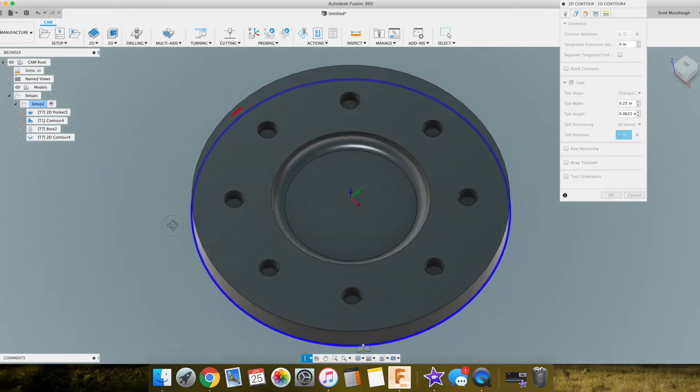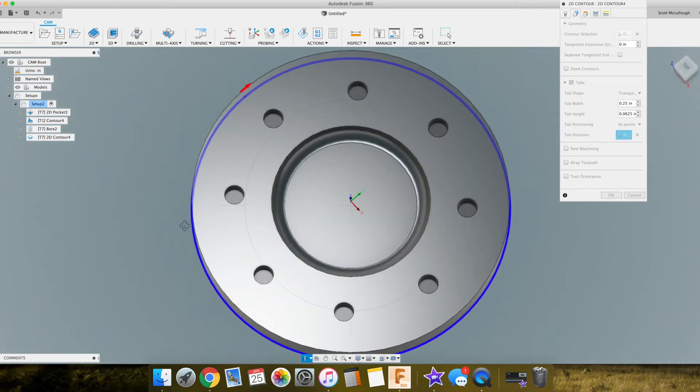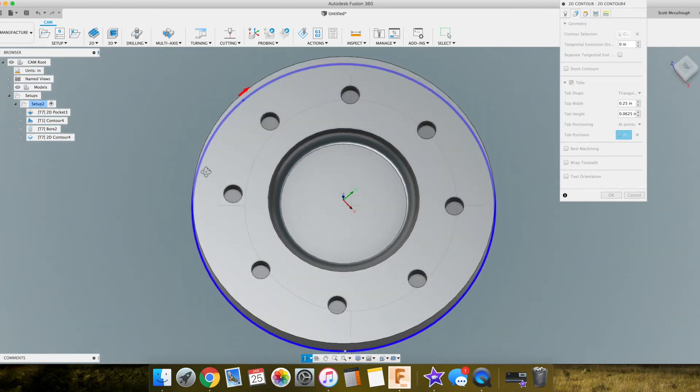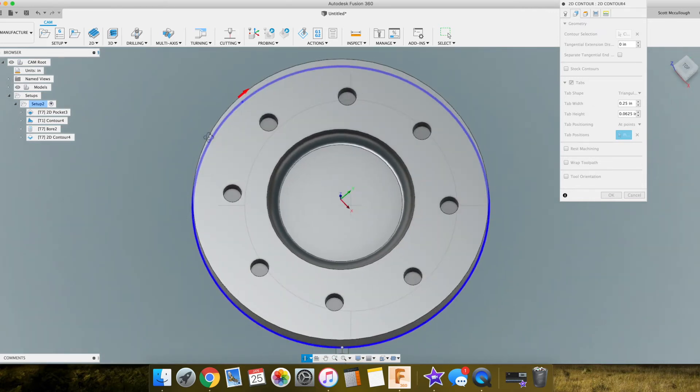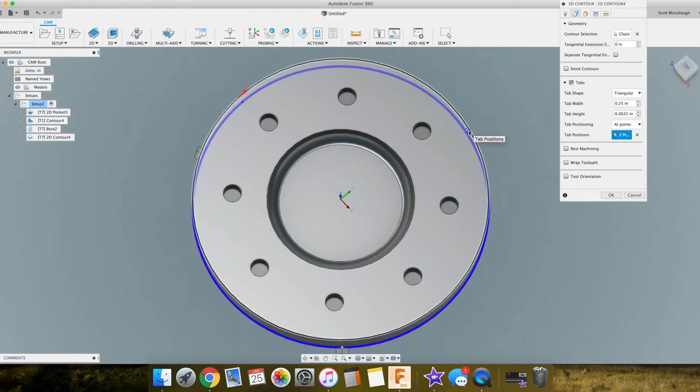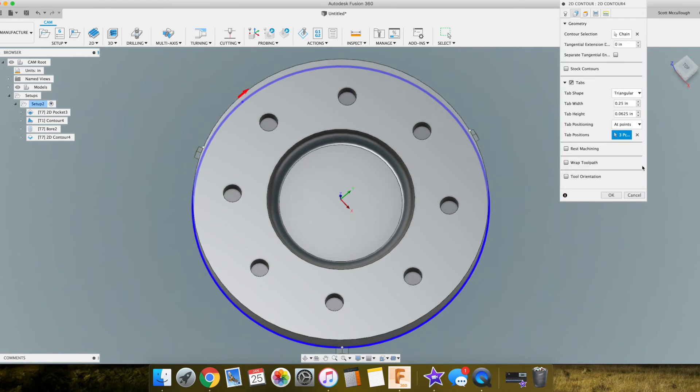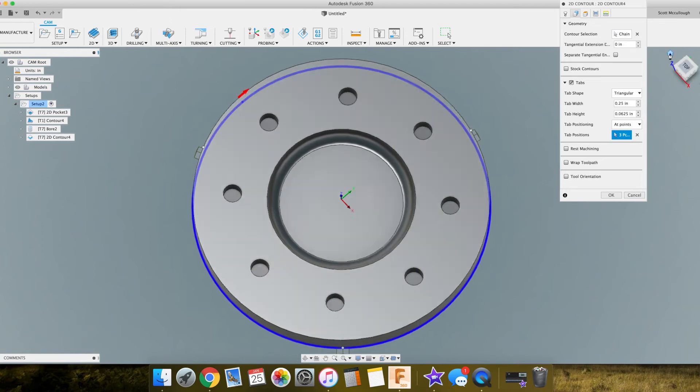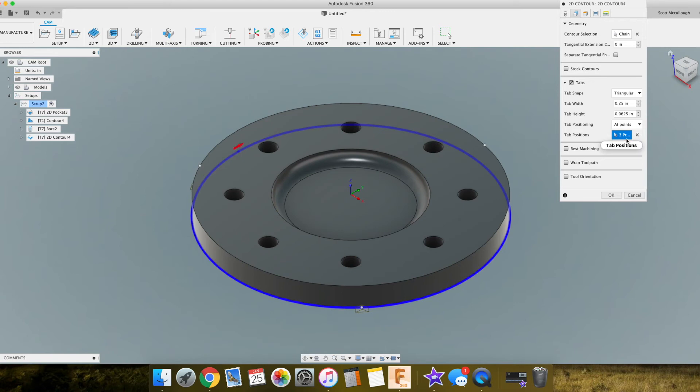Which would be just top down on this, we can select that pretty easily. So something like that would hold that part in just fine. So we have our tabs there. Let's sit home on this, bring that back down. All right.